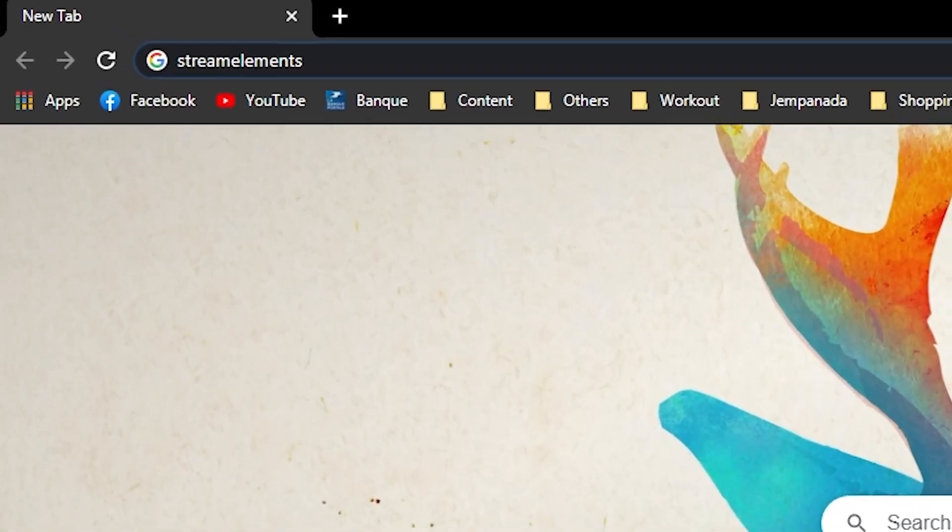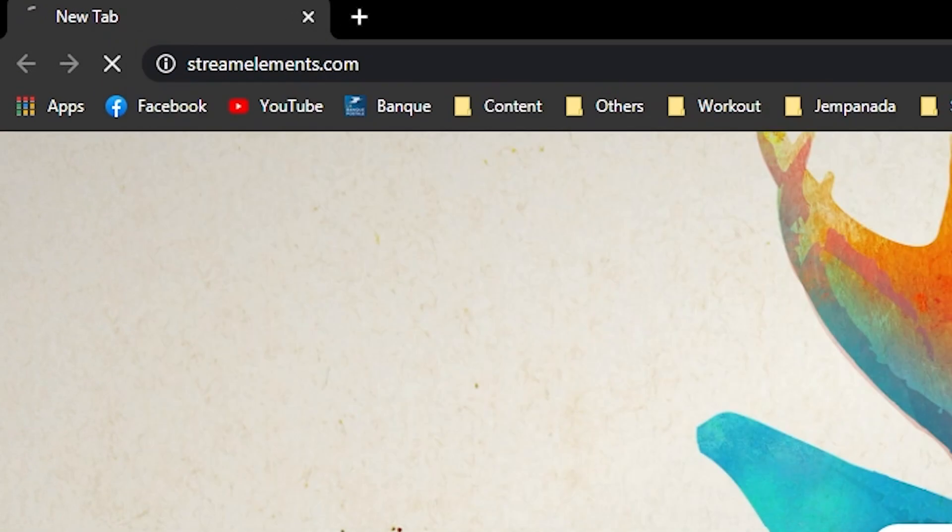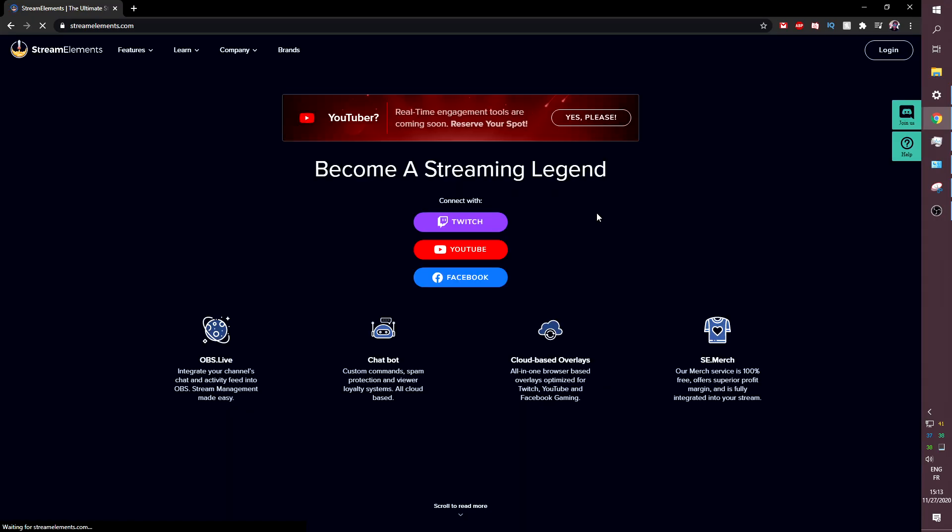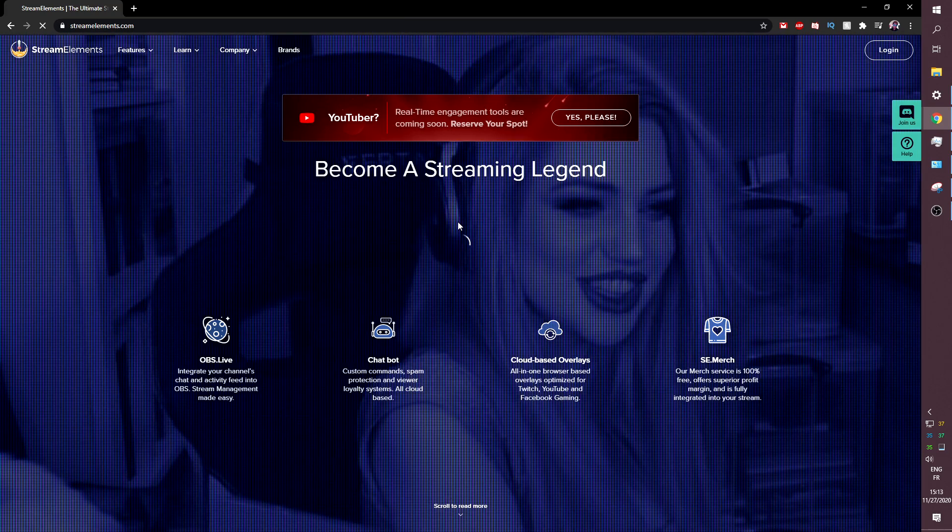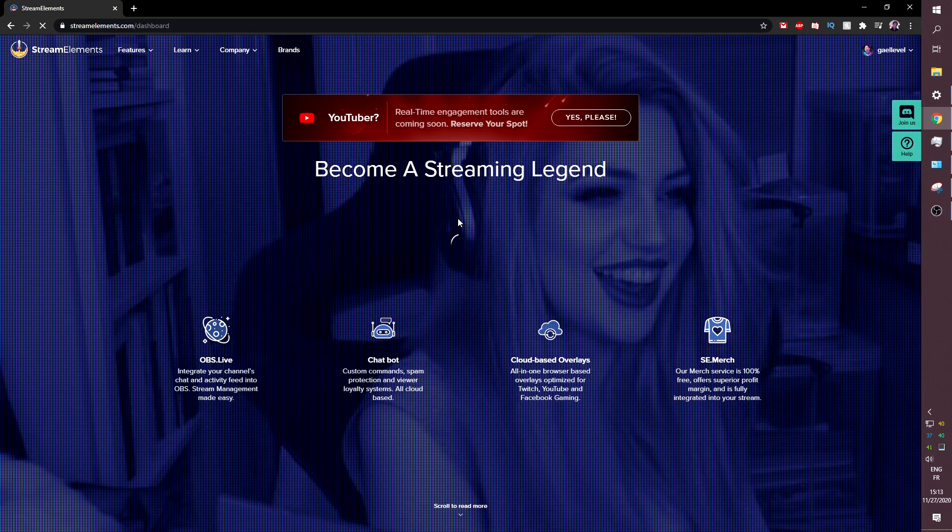So first thing you need to do is go to StreamElements.com and then you will have to log in with your Twitch account. So just click Twitch. That is if you're of course making your donation page for Twitch.